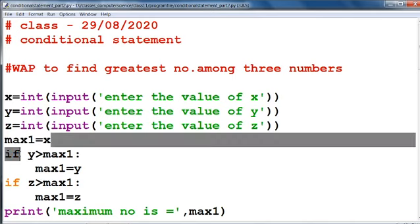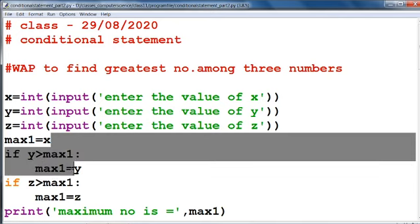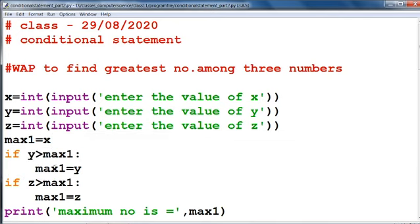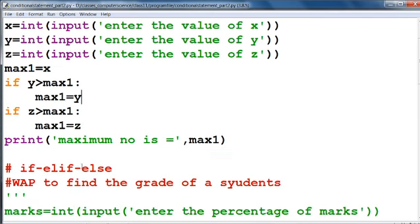Now we are going to check the condition: if y is greater than max1, then max1 equals y. That means if y is greater than max1, then max1 is assigned y. Similarly, if z is greater than max1, then max1 equals z.